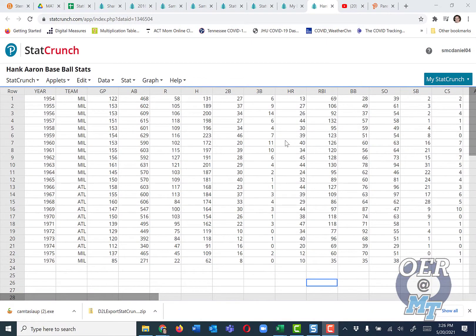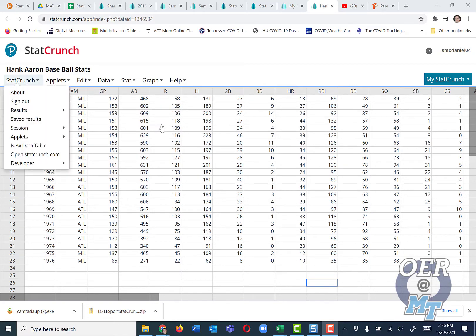Stem and leaf plots are nice to create when the data set is relatively small, fewer than 40 or 50 values. Let's create a stem and leaf plot using the Hank Aaron baseball stats.